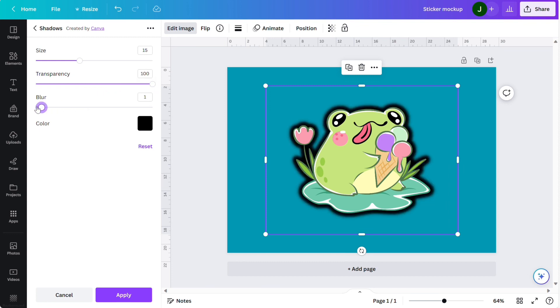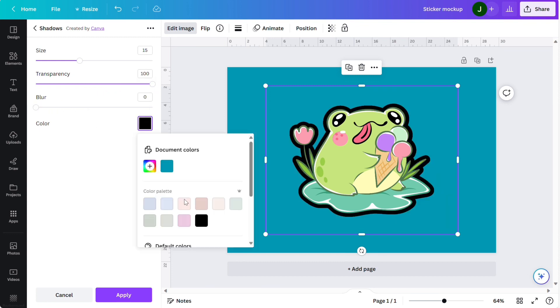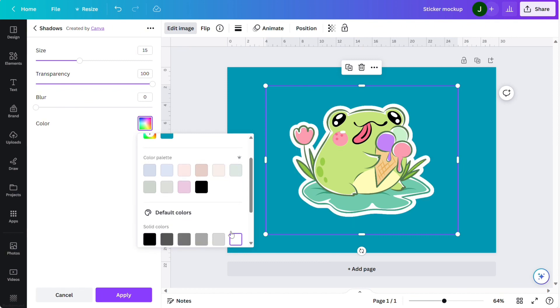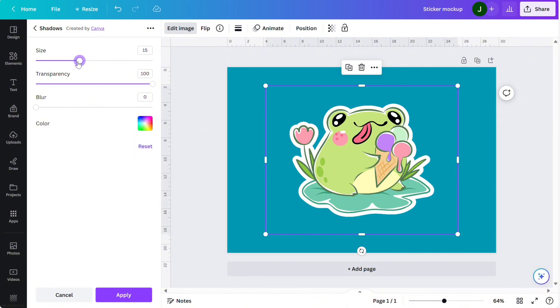Lift the transparency all the way to 100 and remove the blur to zero. Now I'm just going to make the color white and here you can see we have a beautiful offset. I'm just going to lower it down to 13, I think that looks a little bit cleaner.